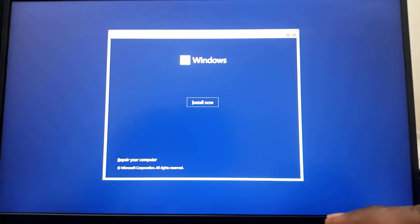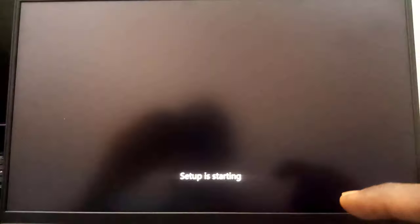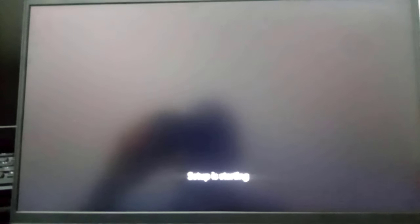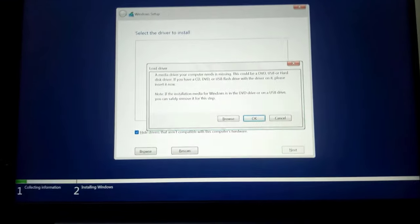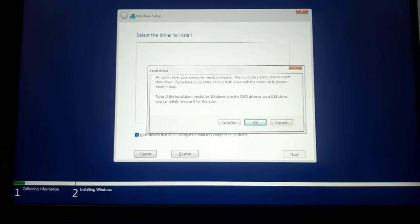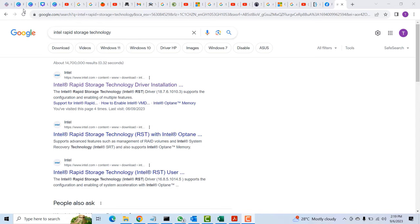Hello guys, so I was trying to install Windows 11 on a laptop and during the installation I encountered this error message: a media driver your computer needs is missing.